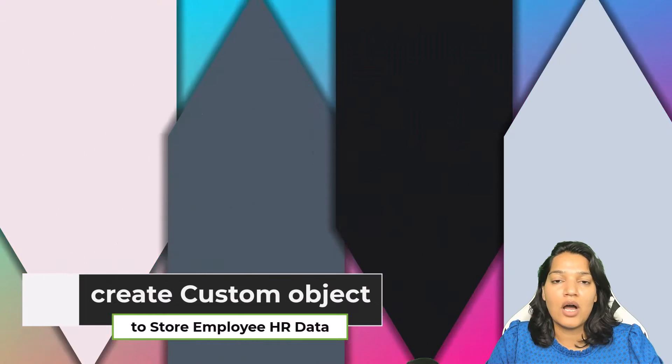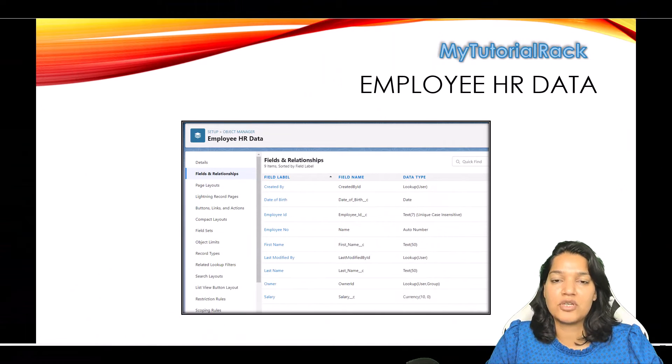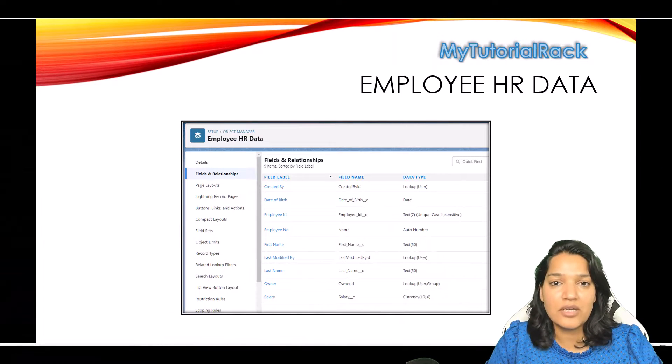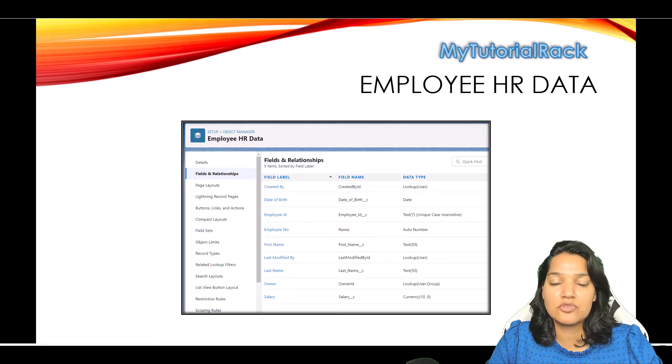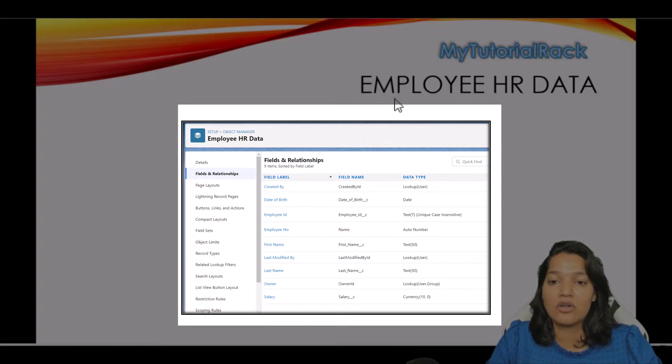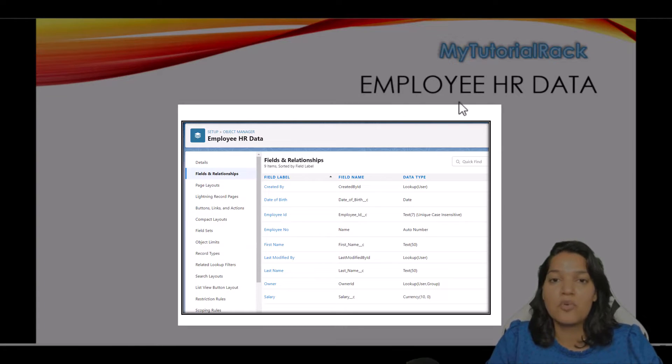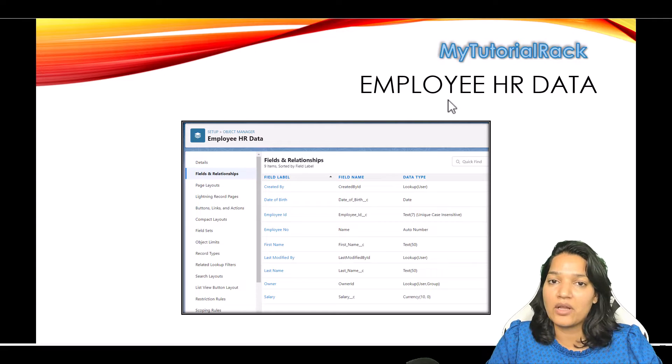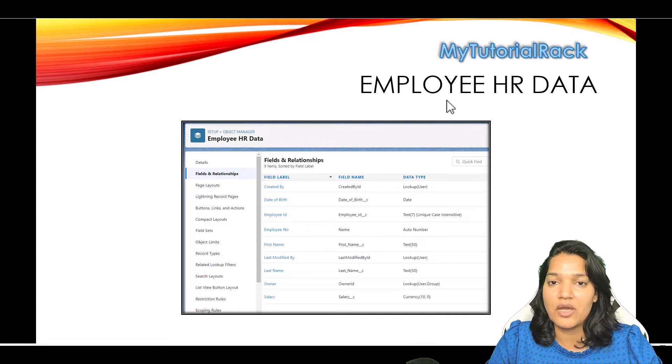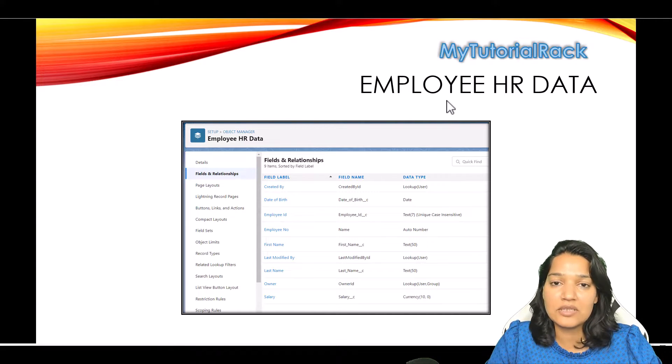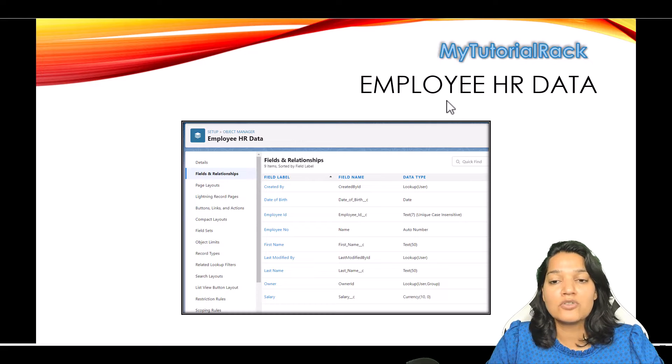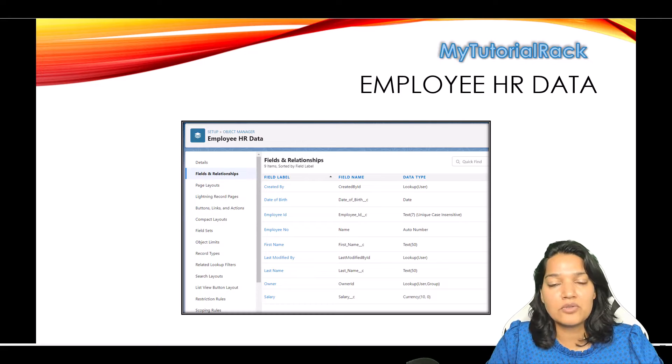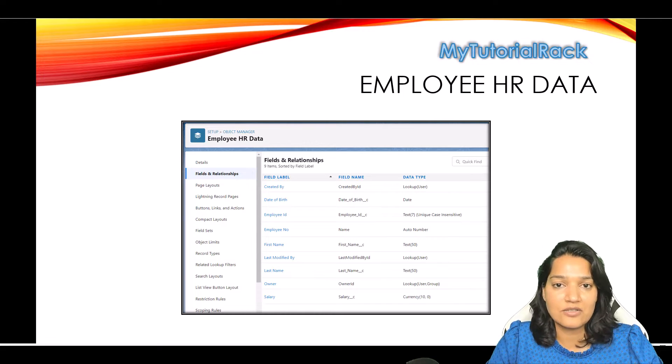You know how to add fields to the custom object and how to create a custom object. I've already shown you all the fields that need to be created on this object. So if you want to do it on your own, you're welcome to skip this video and go to the next video. But if you want to see me how I do it, feel free to do that as well.